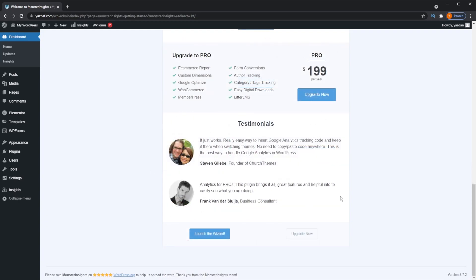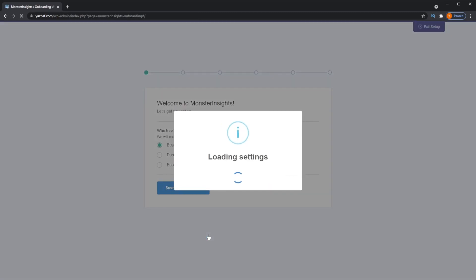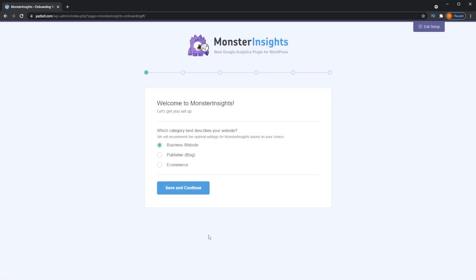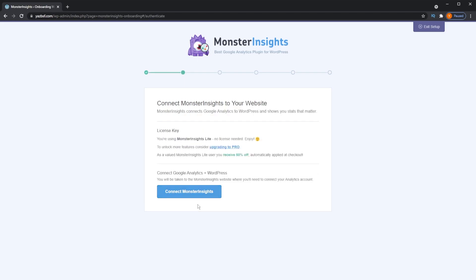We're going to go ahead and launch the wizard to begin setting up Monster Insights and connect it to our Google Analytics account which we just created. The first thing it asks is to describe your website — I'll proceed with Business Website and click Continue. It mentions that we're using Monster Insights Lite, the free version, and we don't need a license for that. Now we can press the button to connect Google Analytics to our WordPress website.